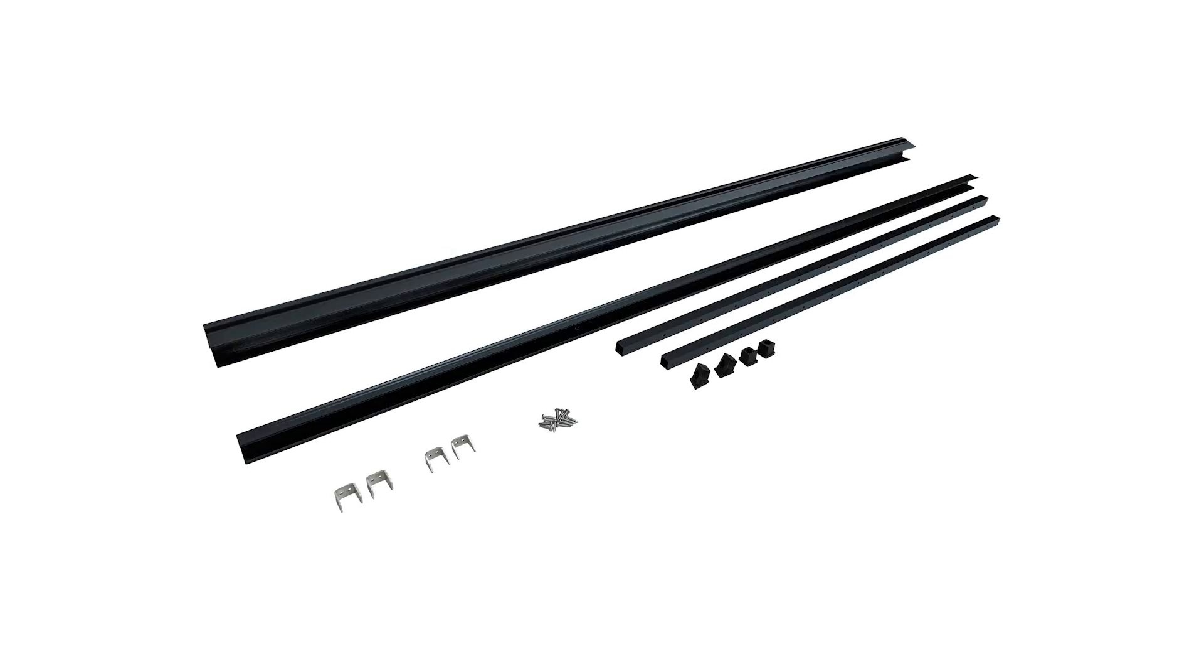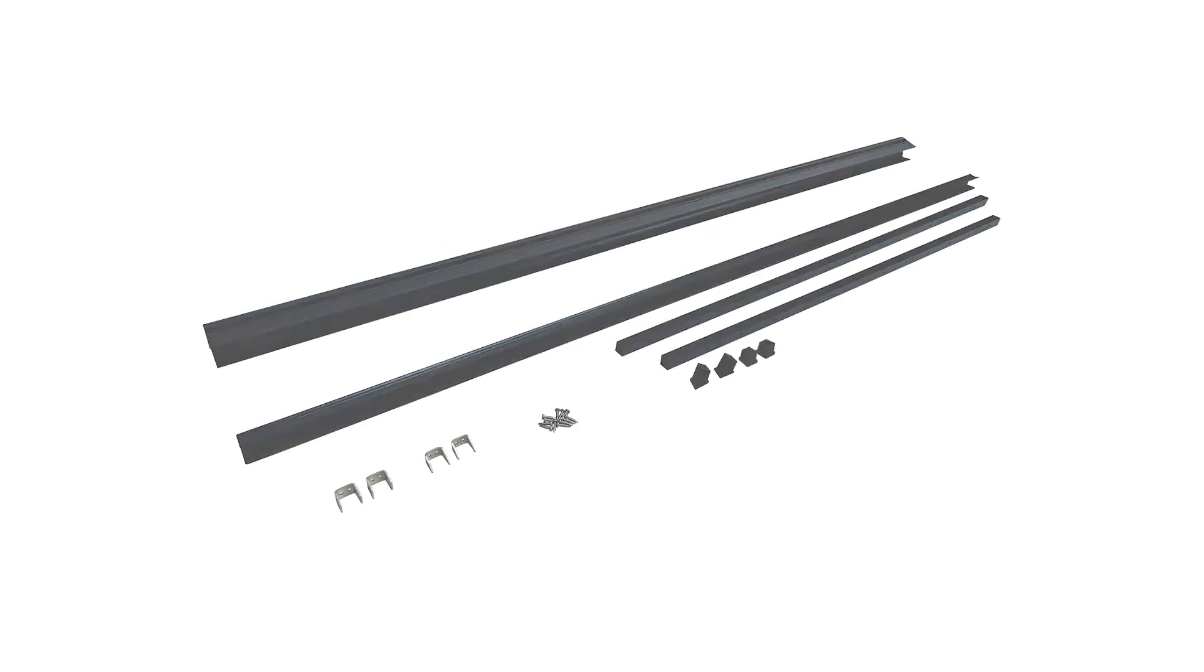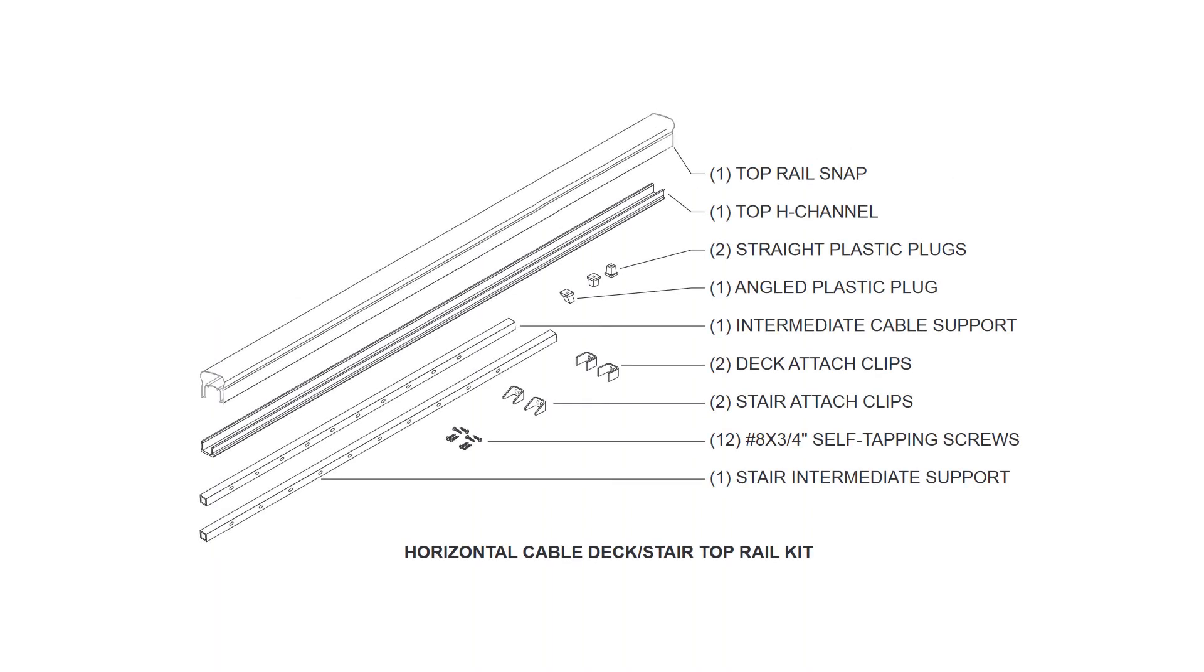The horizontal cable deck stair top rail kit contains one top rail snap, one top H channel, two straight plastic plugs, one angled plastic plug, and one intermediate cable support.